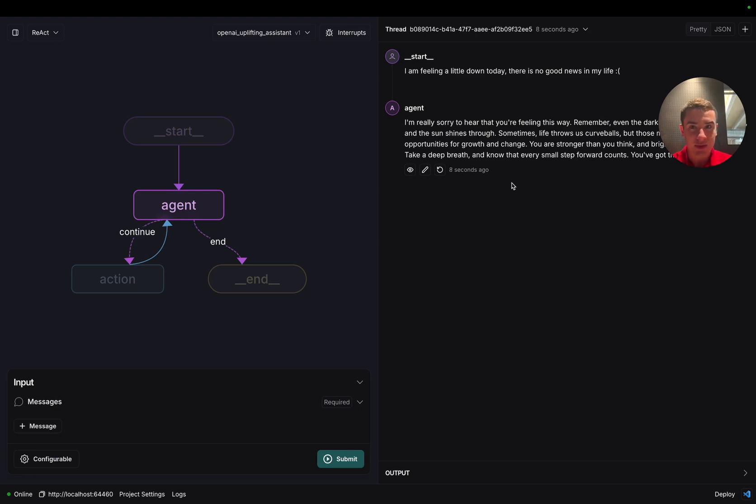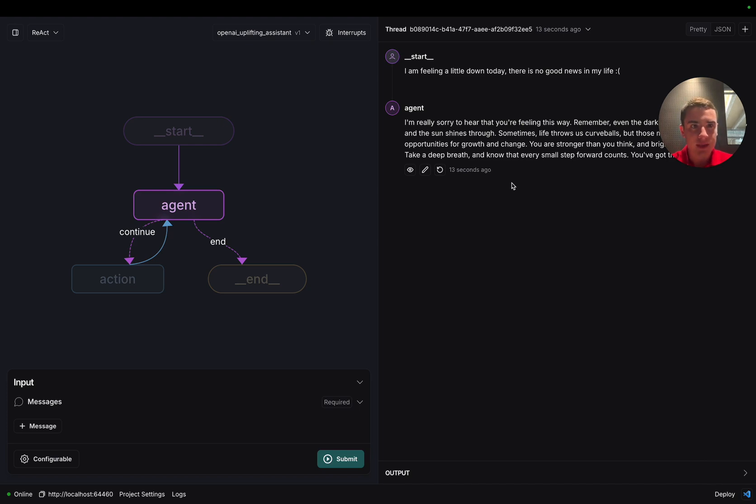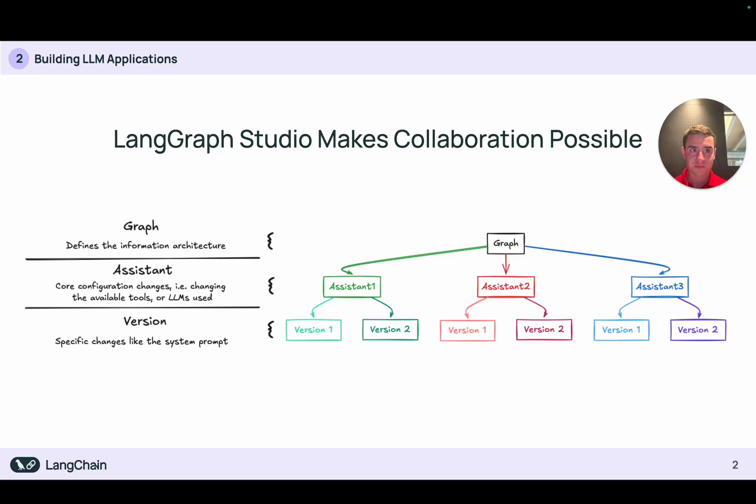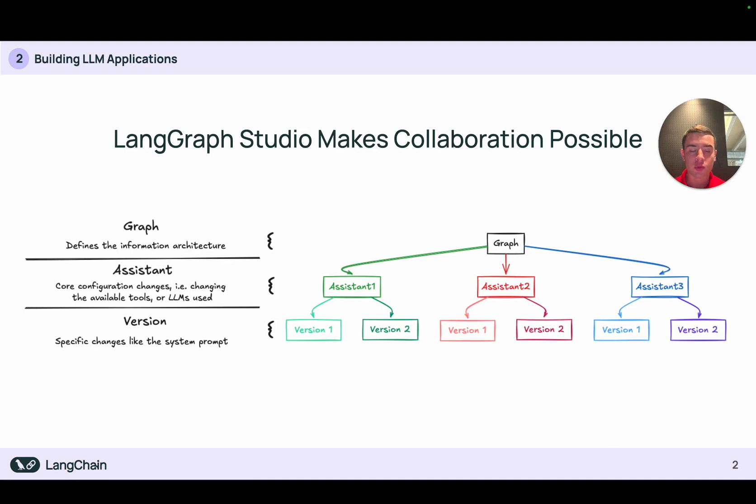Now that we've taken a look at how assistants work in the studio, let's go back and explain a little bit what versioning and assistants mean with relation to your LangGraph applications. All right. As we just saw, the studio allows us to take a graph, create multiple assistants for that graph, and then create multiple versions for each of those assistants.